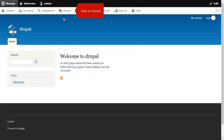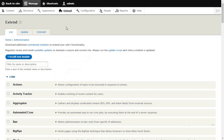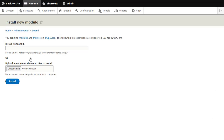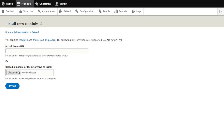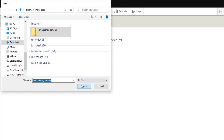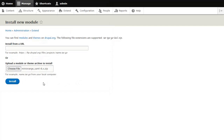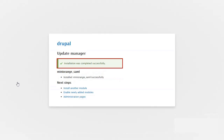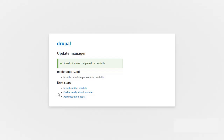Go to Extend and click on the Install New Module button. Browse and choose the downloaded zip, then click on the Install button. Click on Enable Newly Added Modules.